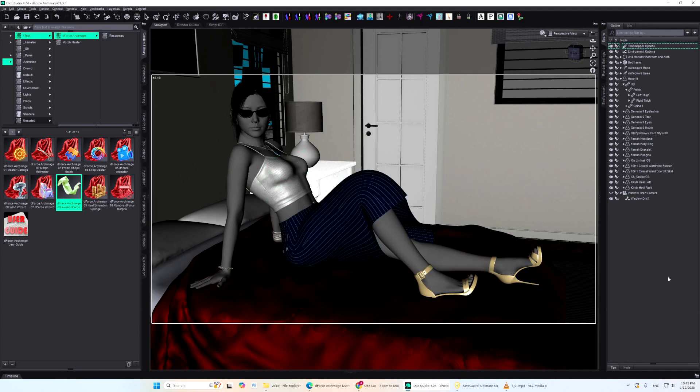Hello friends, Matthew is here. Let me introduce my new product in this in-depth tutorial, D-Force Archmage.